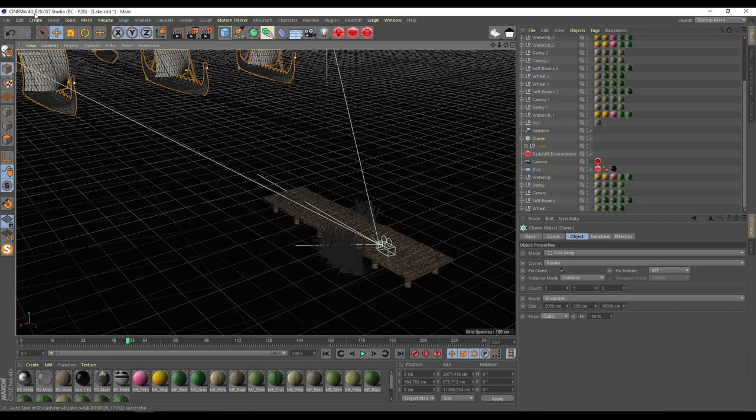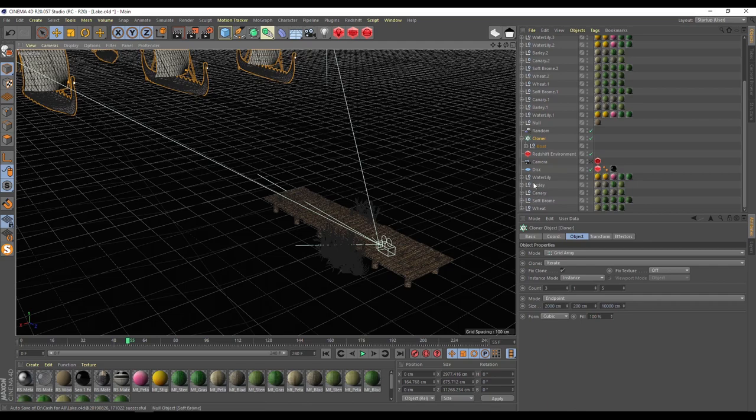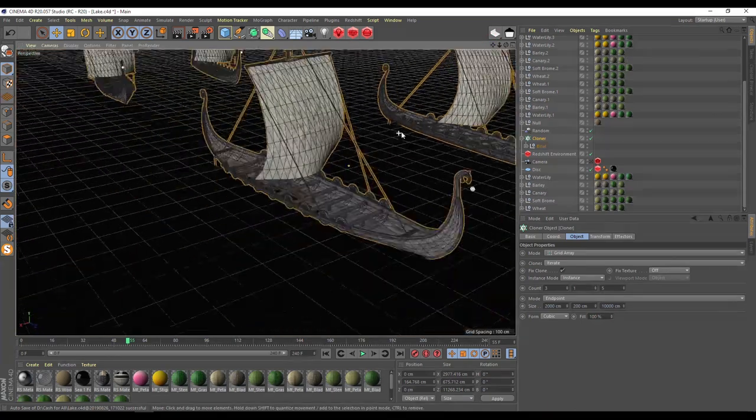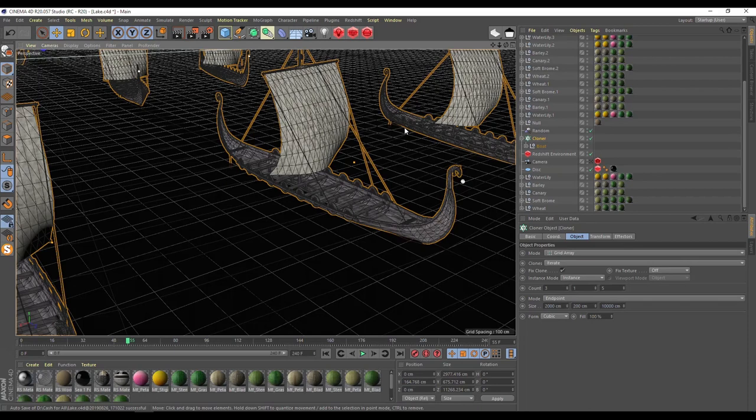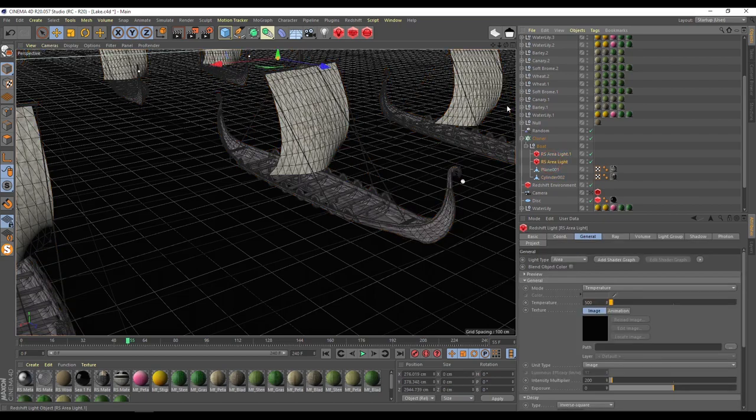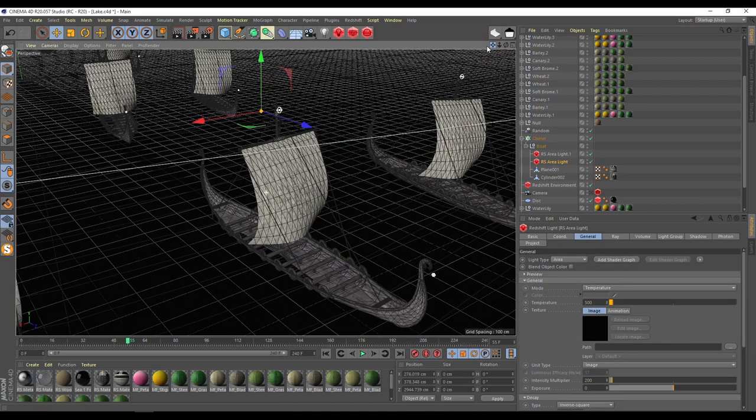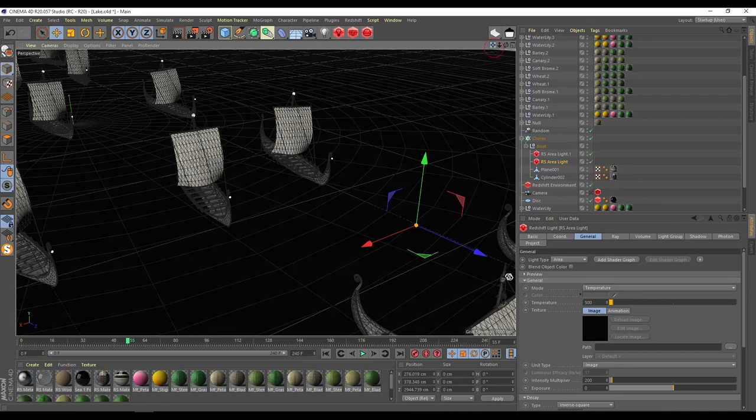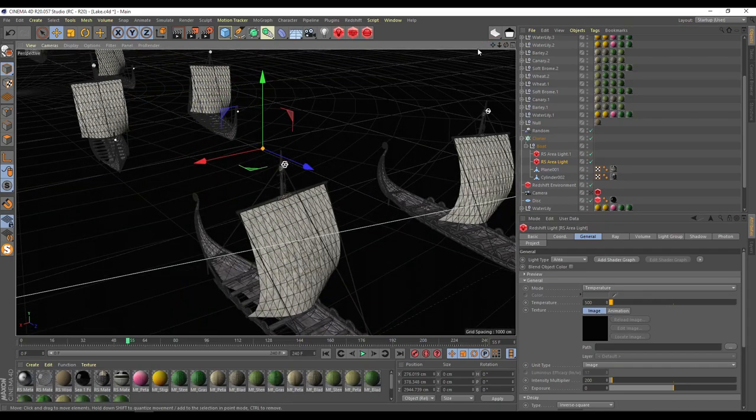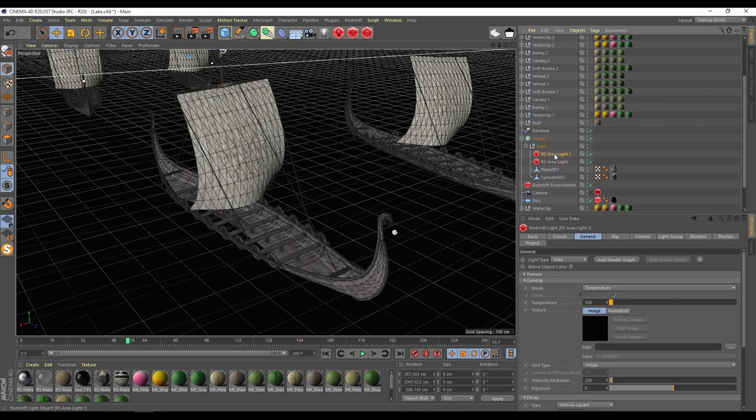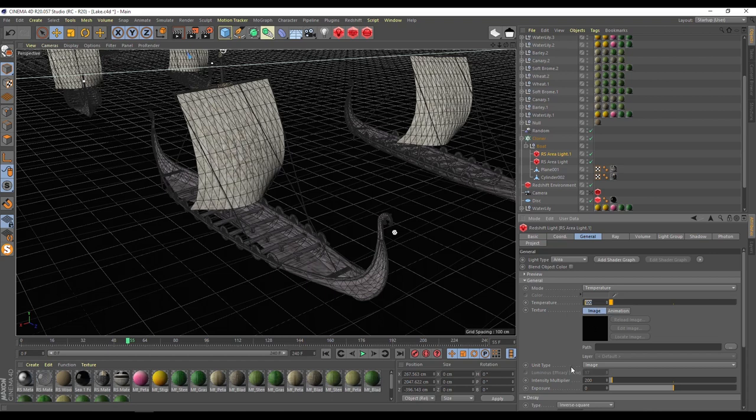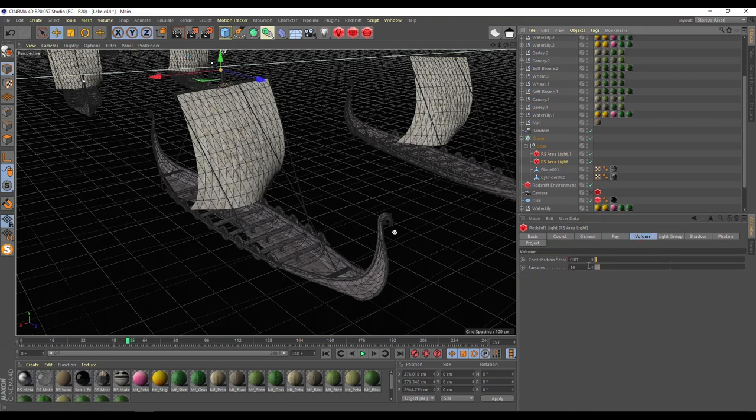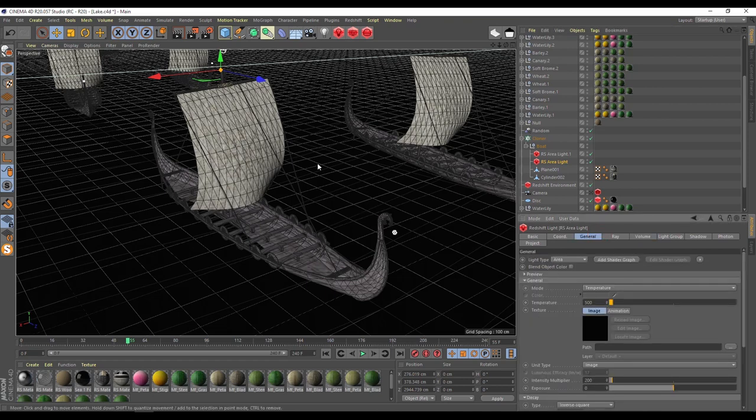We are in Cinema 4D R20 and I take my bot. I take my bot and put inside in my bot two lights. One of them is here, one of them here. This light have following settings: temperature only 500 just to receive like a small fire, and intensity 200. Then I'm going to volume and increase volume to 0.01. Similar settings for other light.